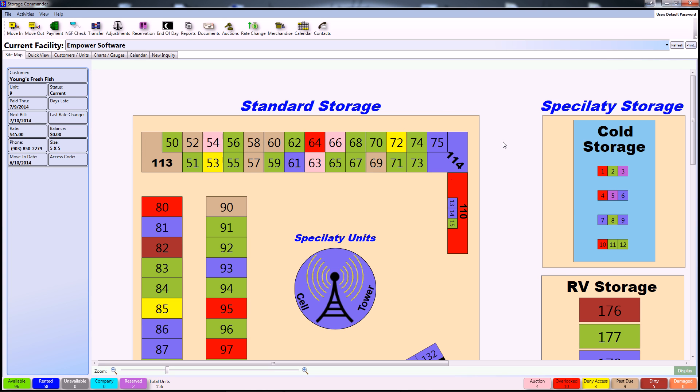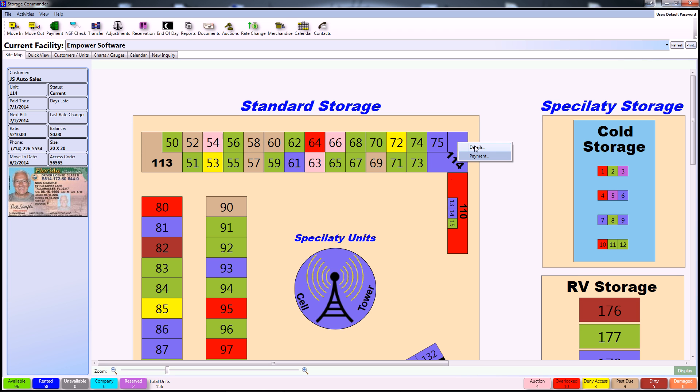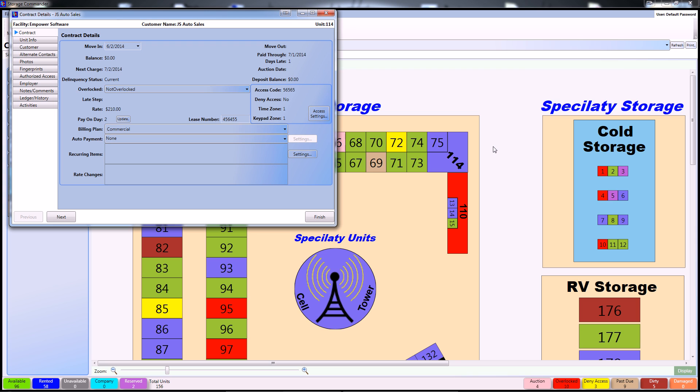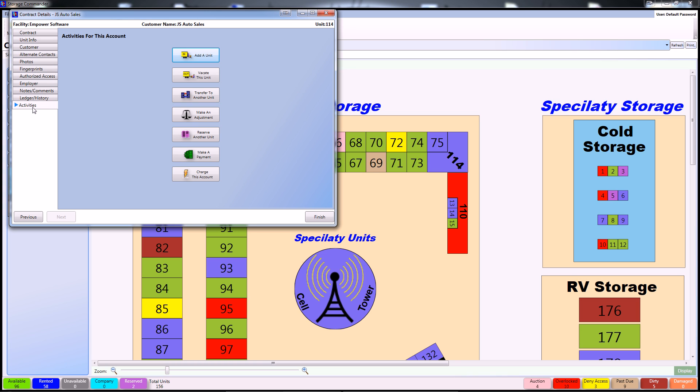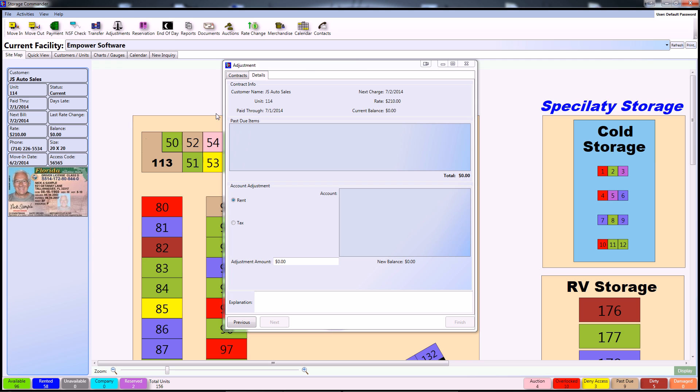Now, the first method I'm going to show you today is using the Storage Commander sitemap. From this screen, simply right click on a unit and select details to bring up the customer details screen. From here, simply select activities and make an adjustment.